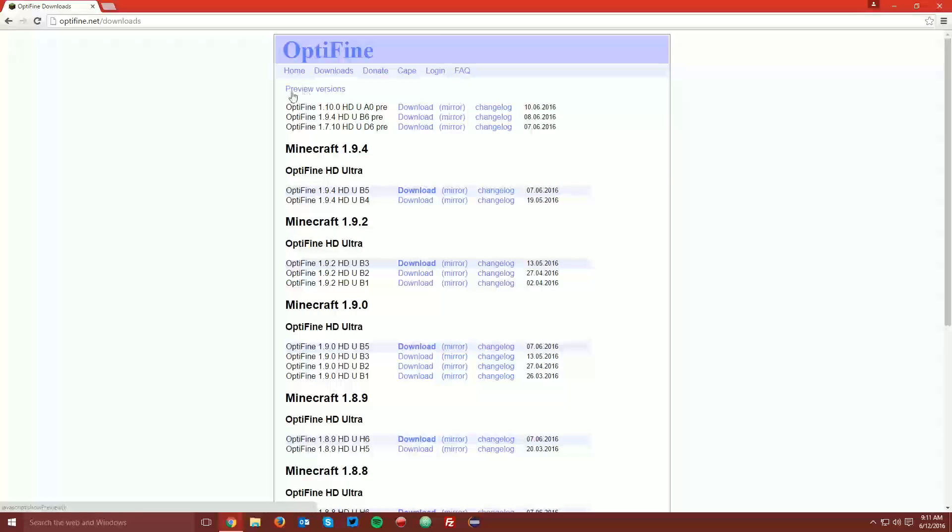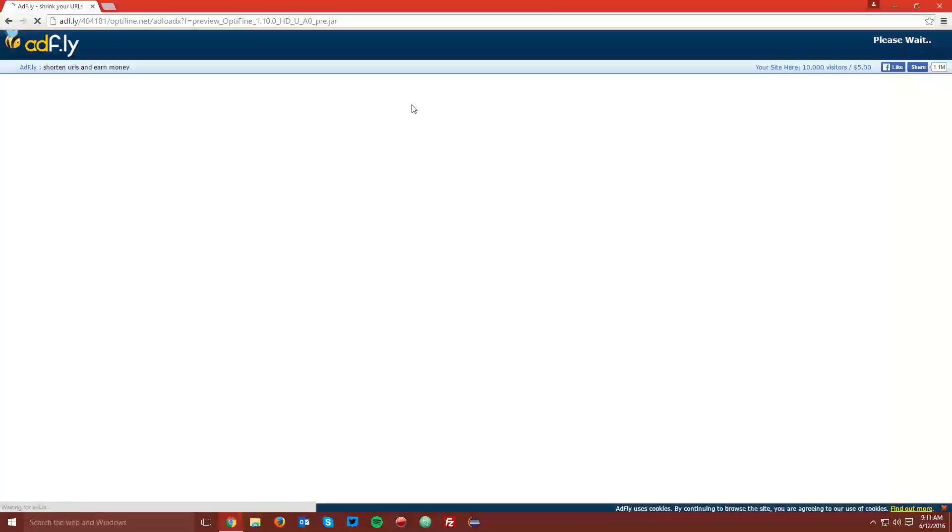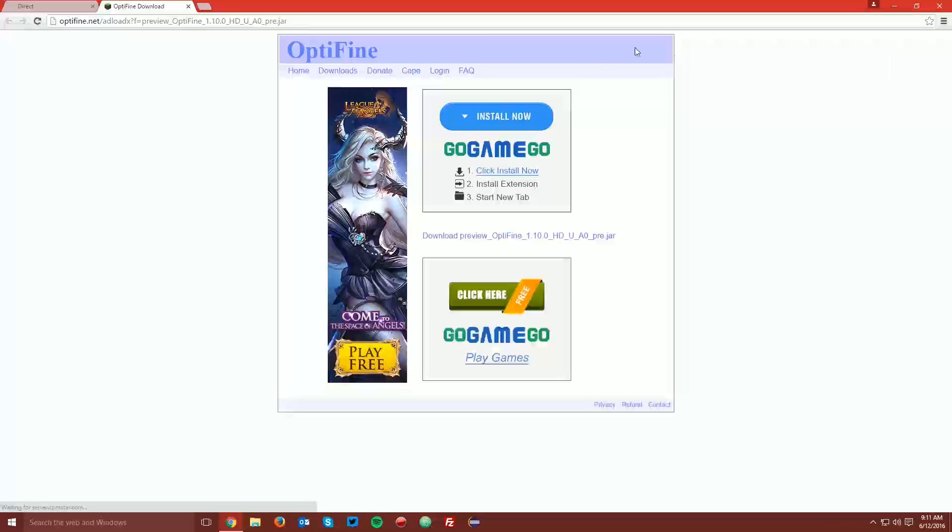So for now, we're going to click preview versions, and it will bring up a few more downloads, and you want to find the Optifine 1.10.0 version. Then click the download link. This will bring you to an ad.fly page. Wait the five seconds for the skip ad button to appear in the top right, and click skip ad.